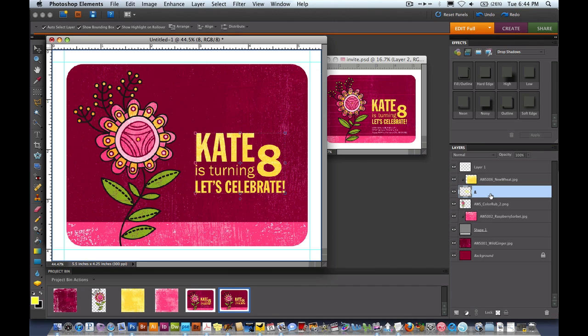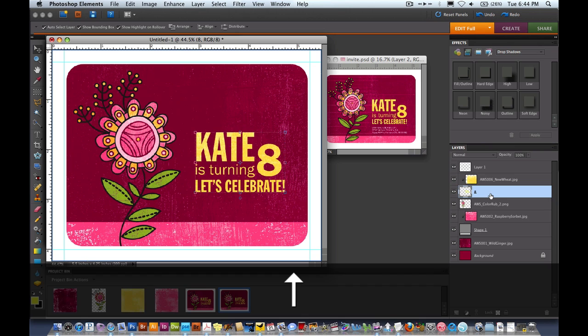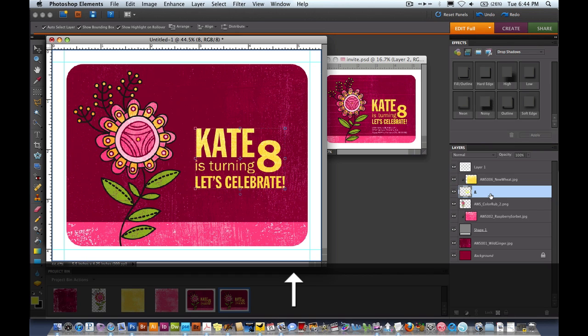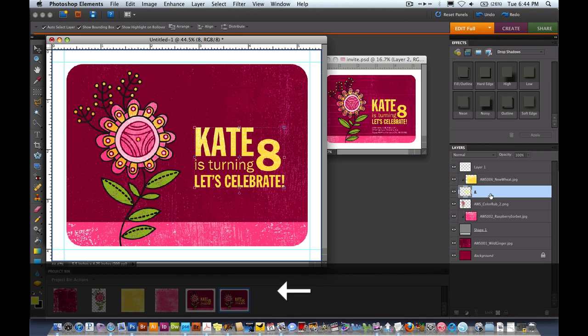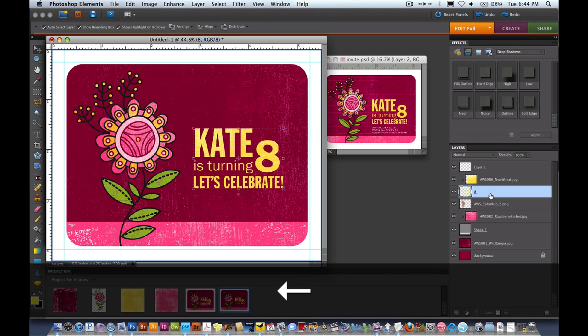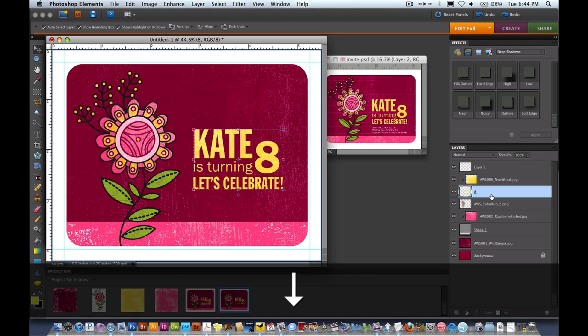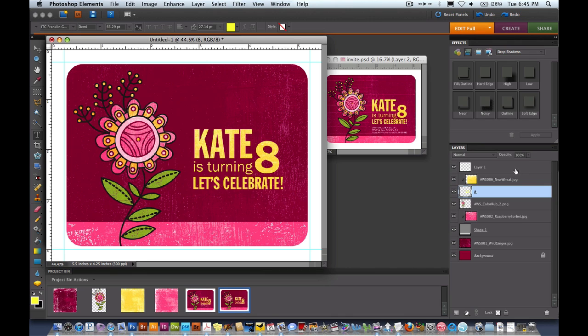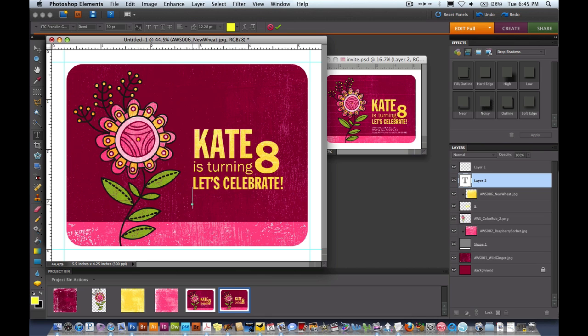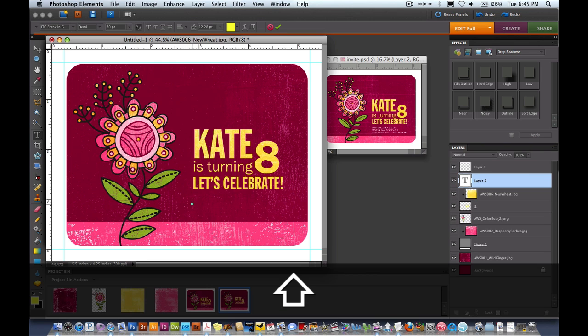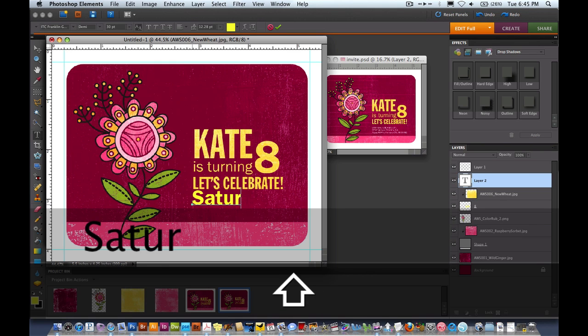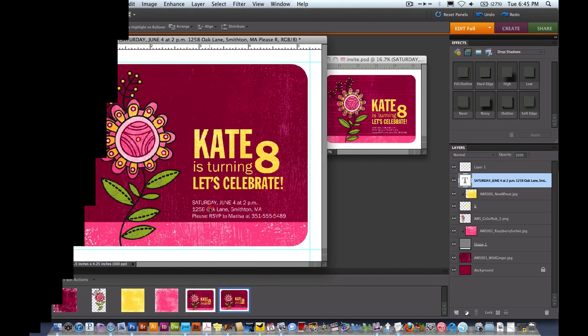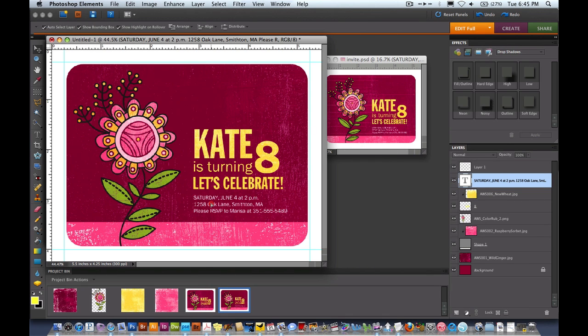If we ever need to move the type we're going to want to select the type layer and then use our arrow keys to move it around. The last thing we need to do before we add our shadows is add the detailed text about the party. I'm going to click on this yellow layer so it's above, click right here and I'll start typing in the details. I'm going to use my move tool and just slide that up underneath the other text.